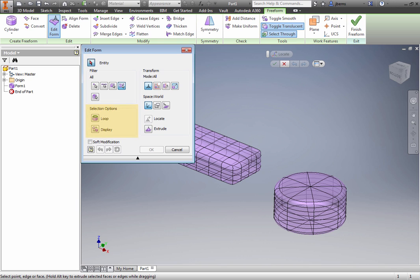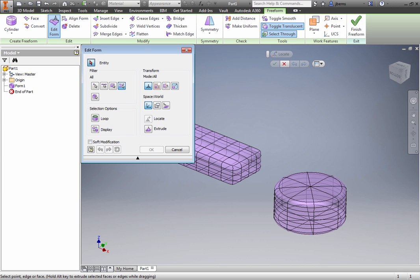The Selection options allow you to pick loops and change the Smooth status without exiting the dialog box. The Transform group provides options that control the manipulator. Mode All displays arrows and grips to move, rotate, and scale the selection. You can change the mode to limit your editing tools. Use the Space buttons to toggle coordinate systems. You can also relocate the manipulator triad using the Locate tool and add faces using the Extrude button.